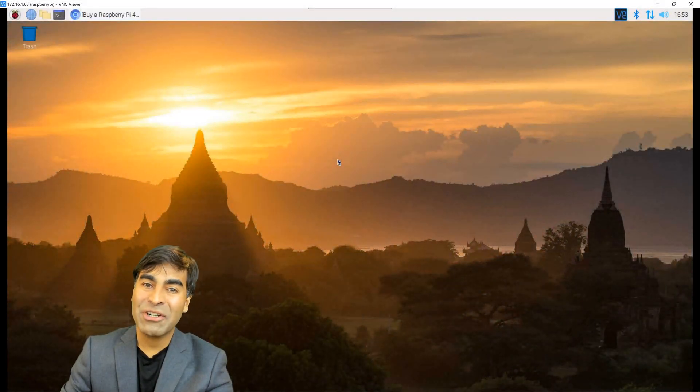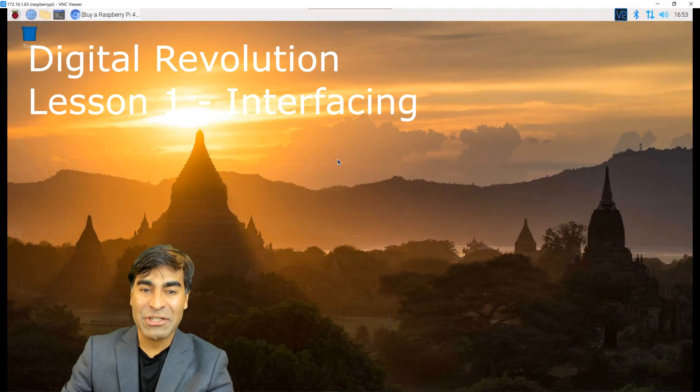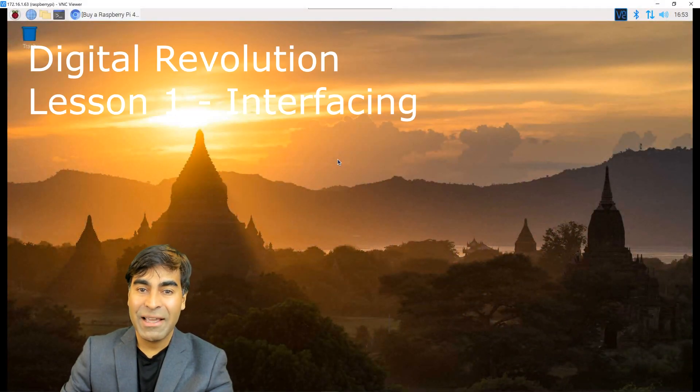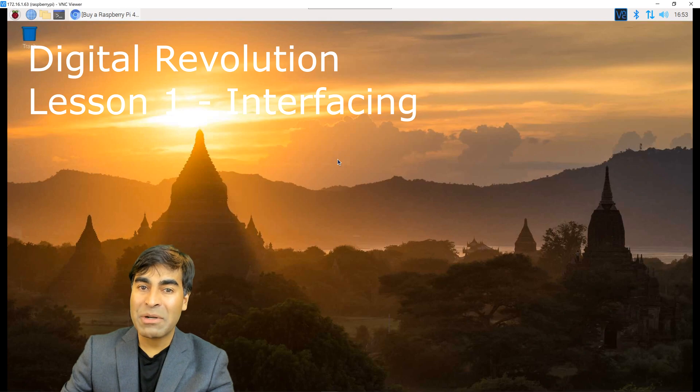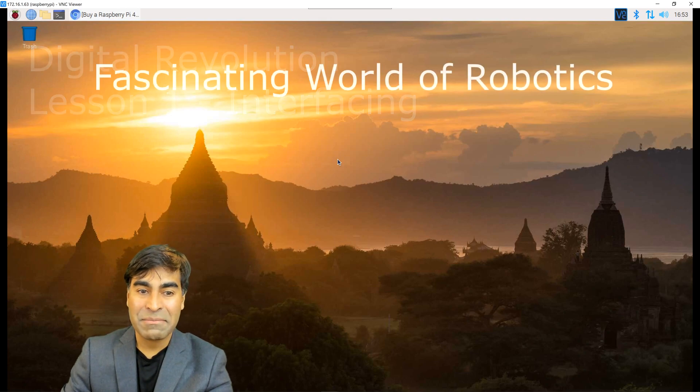Welcome, I'm Sean. In this Digital Revolution series, we'll be talking about embedded systems and robotics.